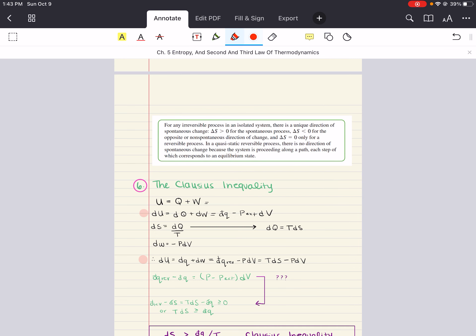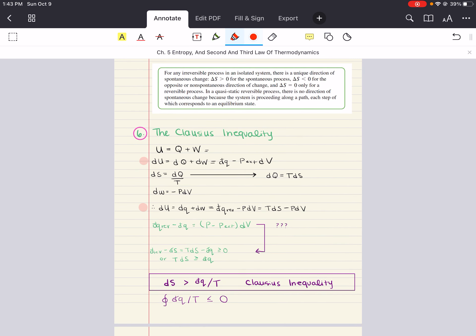We're going to stop here. Next time, we're going to continue our discussion with Clausius' inequality and continue from there. Let me know if you have any questions. Good luck, happy studying, and have a beautiful day.